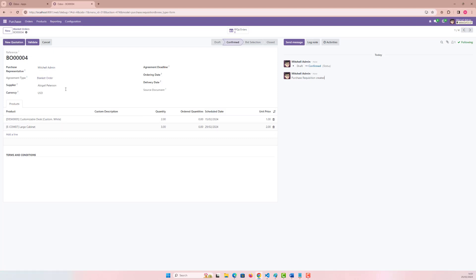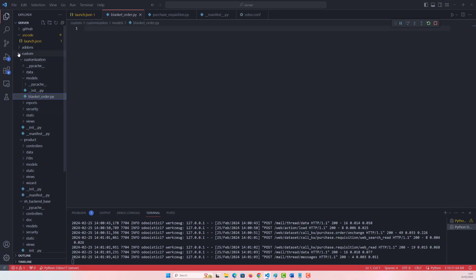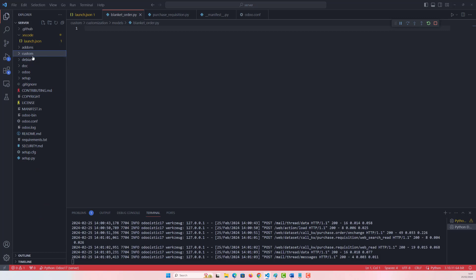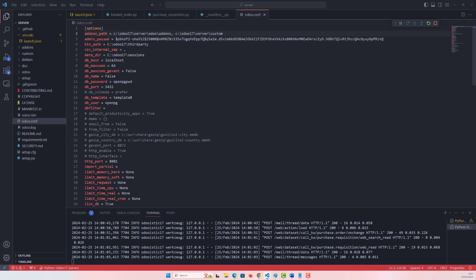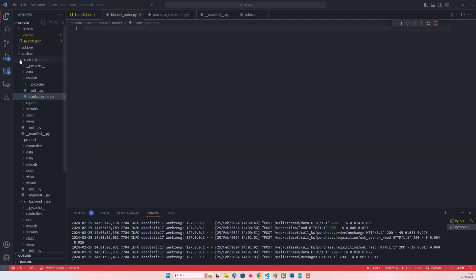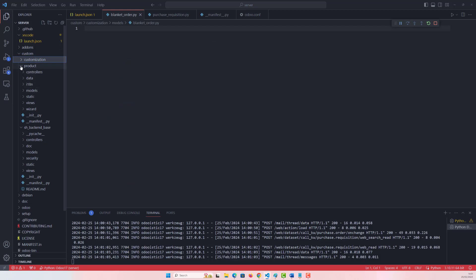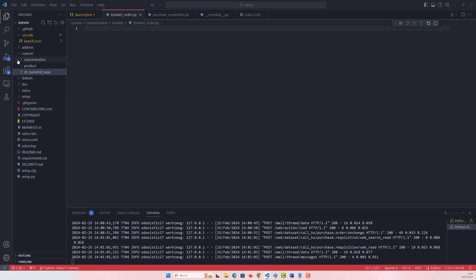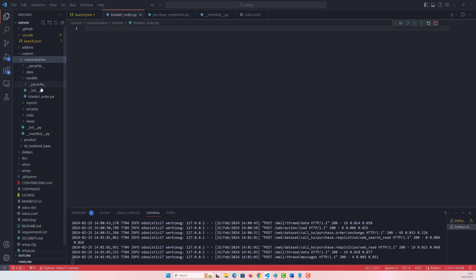Let's start the customization. I'm using Odoo version 16 or 17, and Visual Studio Code as usual. I have a custom addons folder in my configuration file called 'customization', and inside it I have a folder which we'll use today. I've already added a blanket order file which is currently empty, so let's start with this.